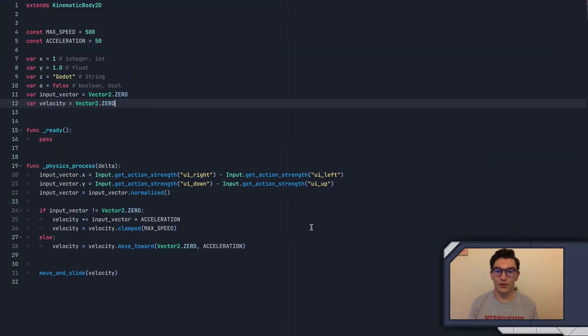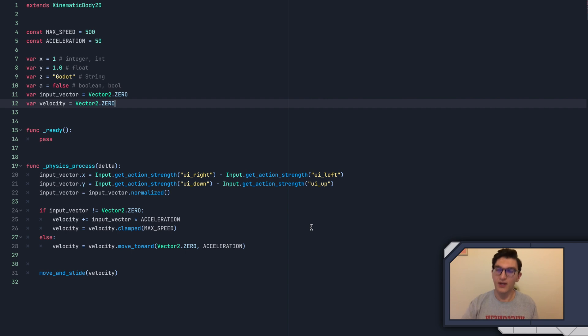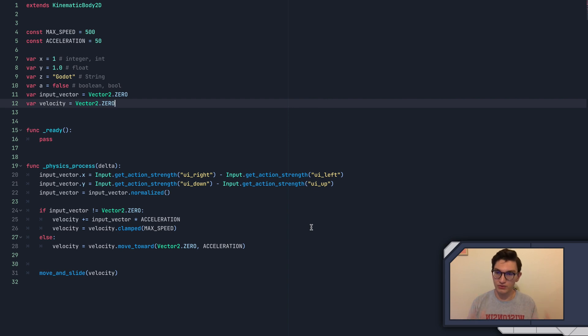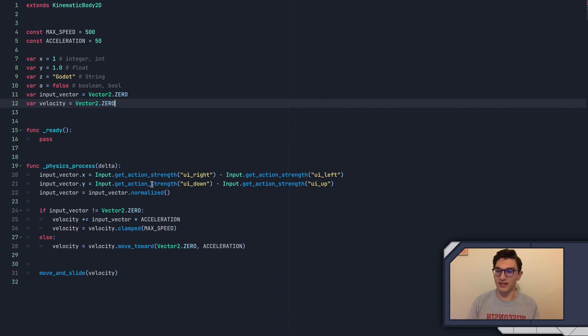Hey, what's going on everybody? Welcome to Episode 8. Congratulations on getting here. We are finally going to start getting into making a bullet and a gun, so we're gonna be able to move our player around and shoot some bullets, and then eventually we'll make some enemies and stuff like that.